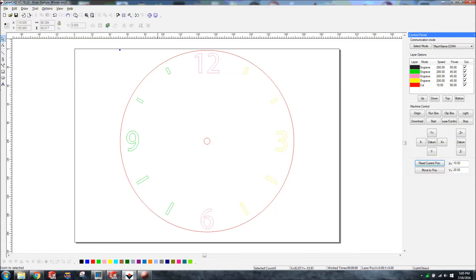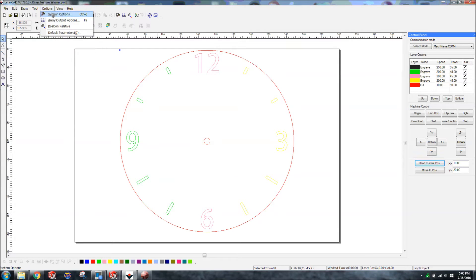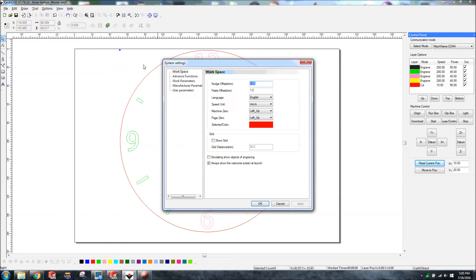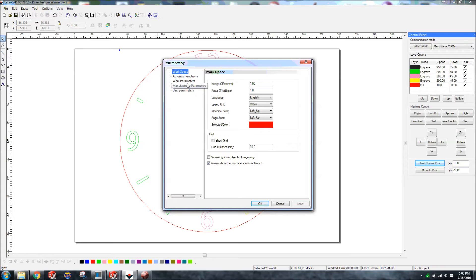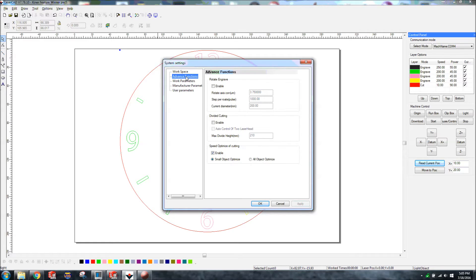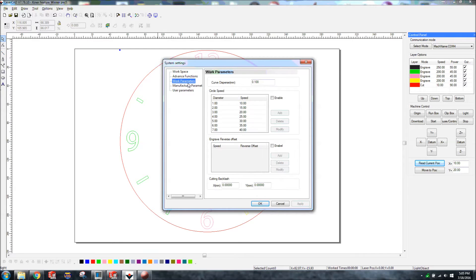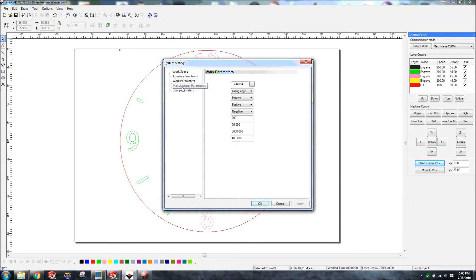So let's jump into our options here. The first one is workspace and I left that one as is, I don't think I changed anything. The machine left up. It's not saying that this is across the board for everybody. I'm sure no two machines are going to be the same here. I don't have a rotary or anything like that so no advanced function changes. Work parameters, I left that as is as well, didn't change anything.